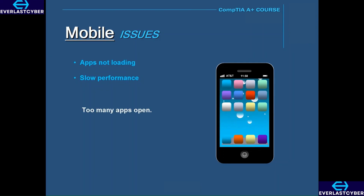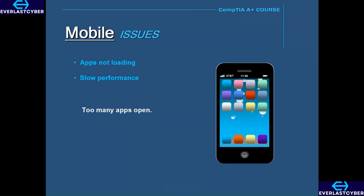Those apps are eating up memory and CPU resources and slowing down the performance of your device, and can even freeze it.